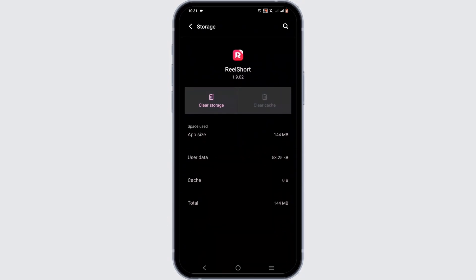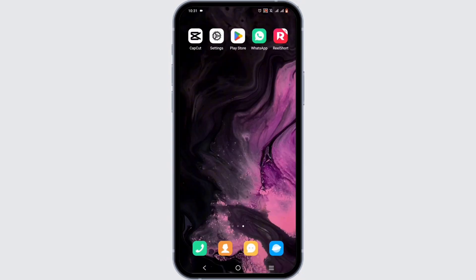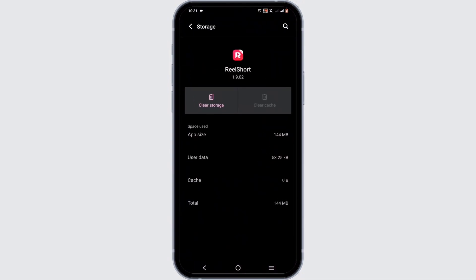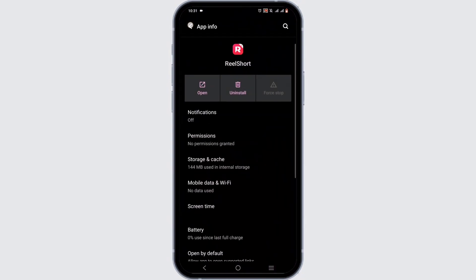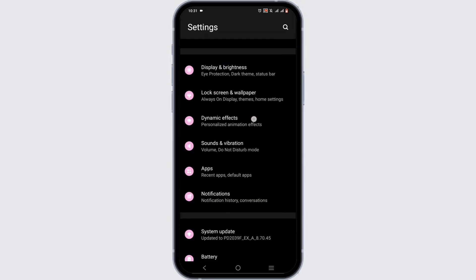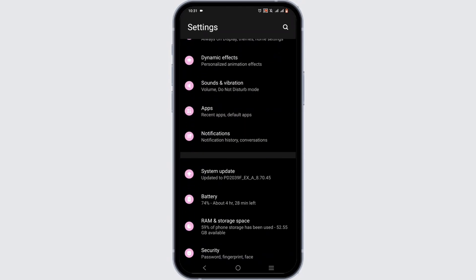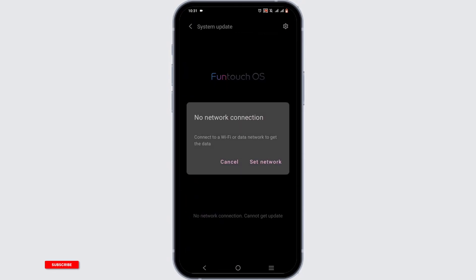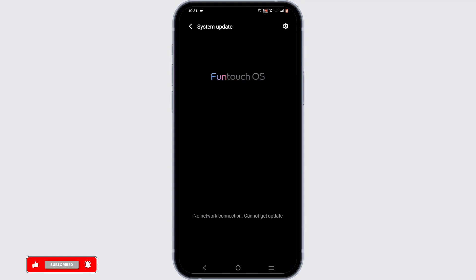Head on to Storage and Cache and tap on Clear Cache. After which, you can again open up your Settings, and while you are in your Settings you need to navigate to System Update.